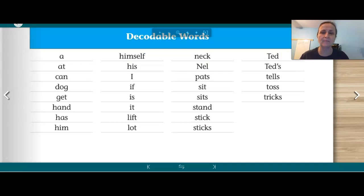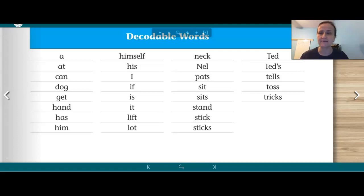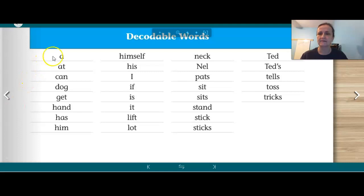These are decodable words from the story. Decodable words are words that you can sound out — you can tap them out for the sounds and then blend them together. Say them after me.